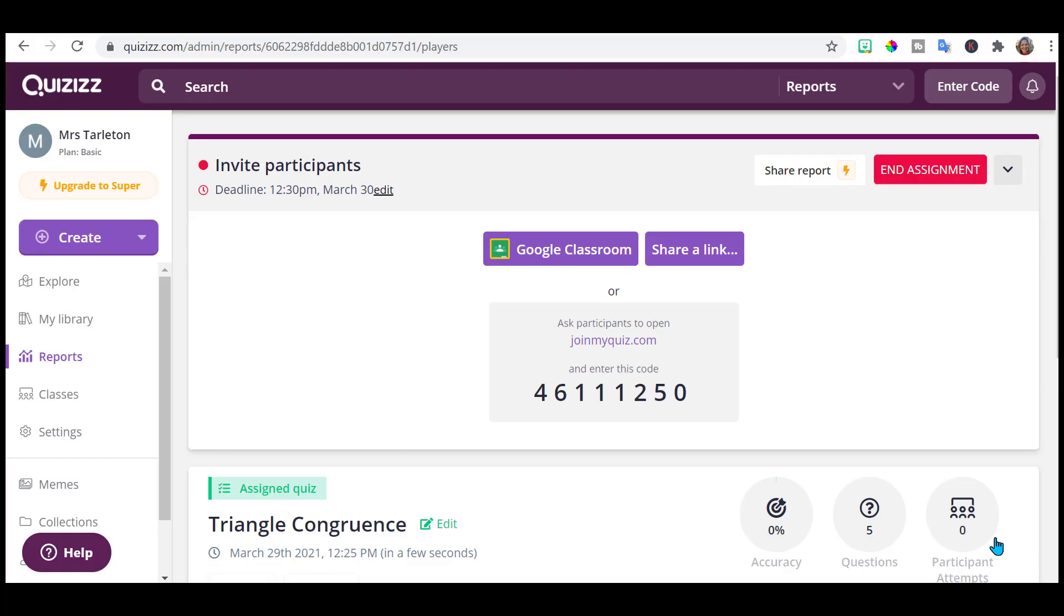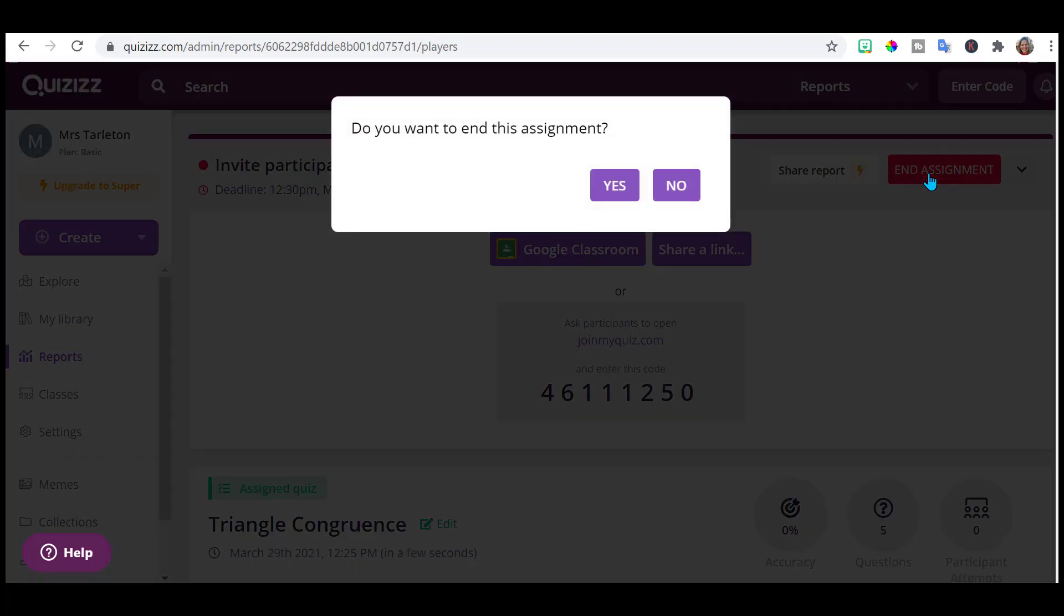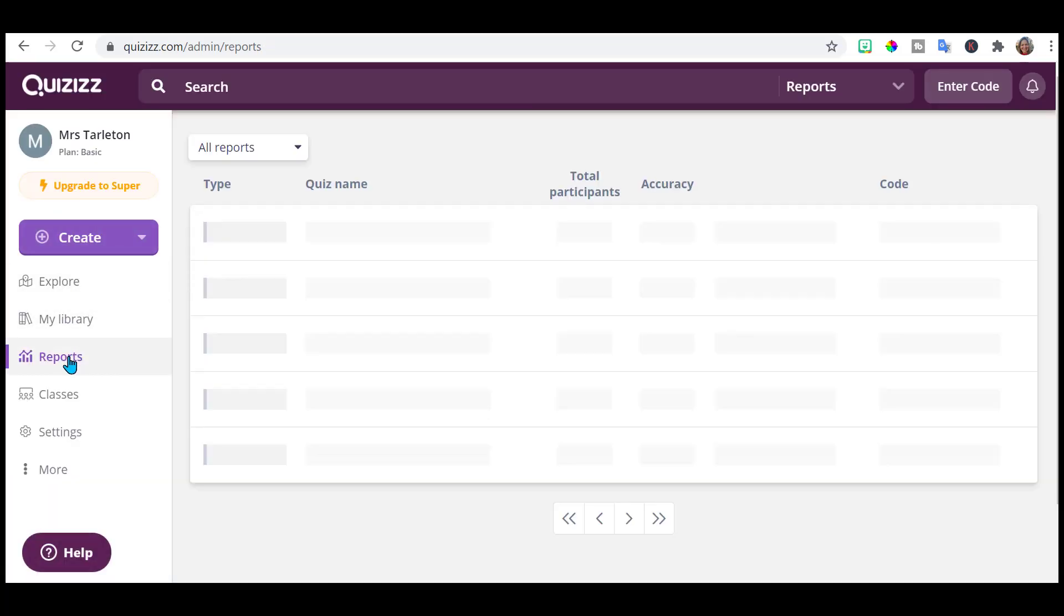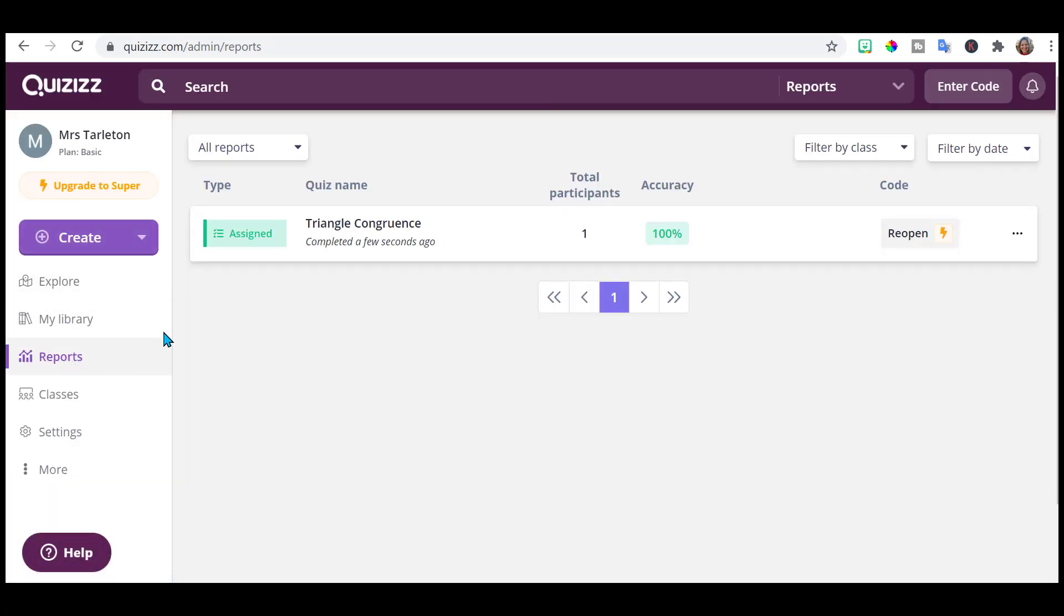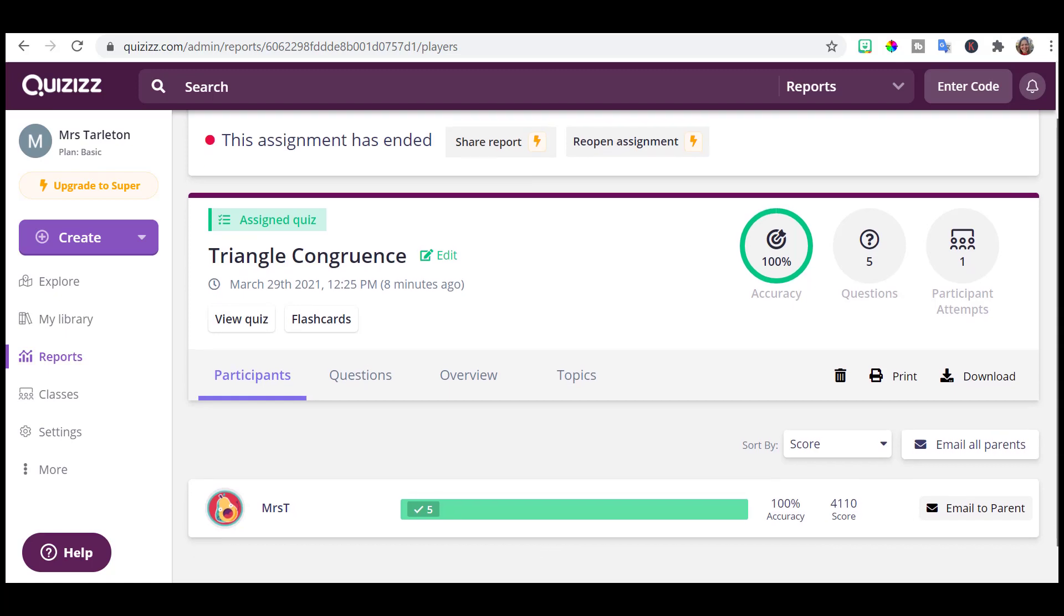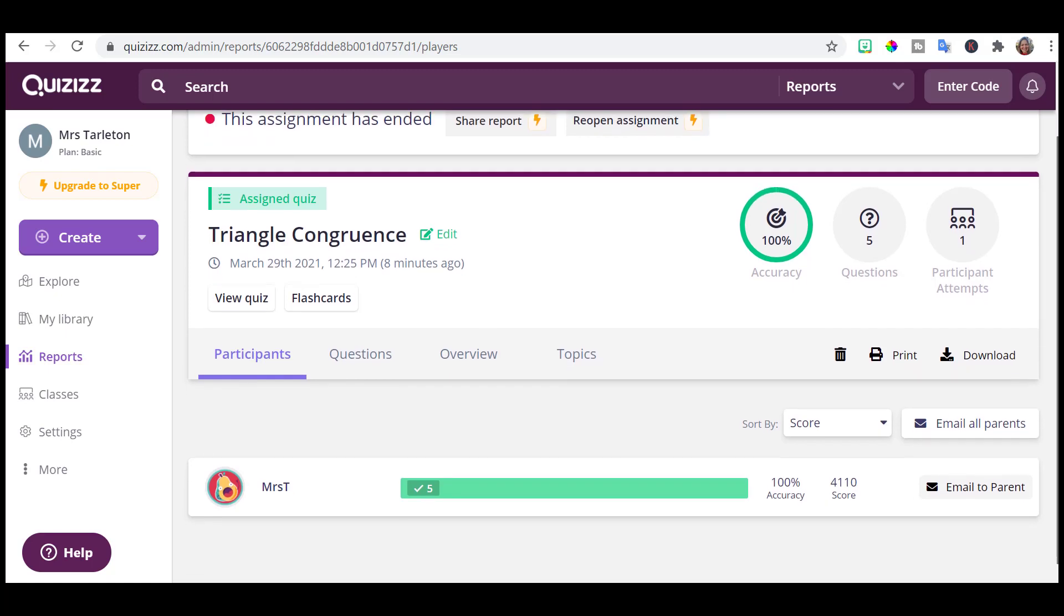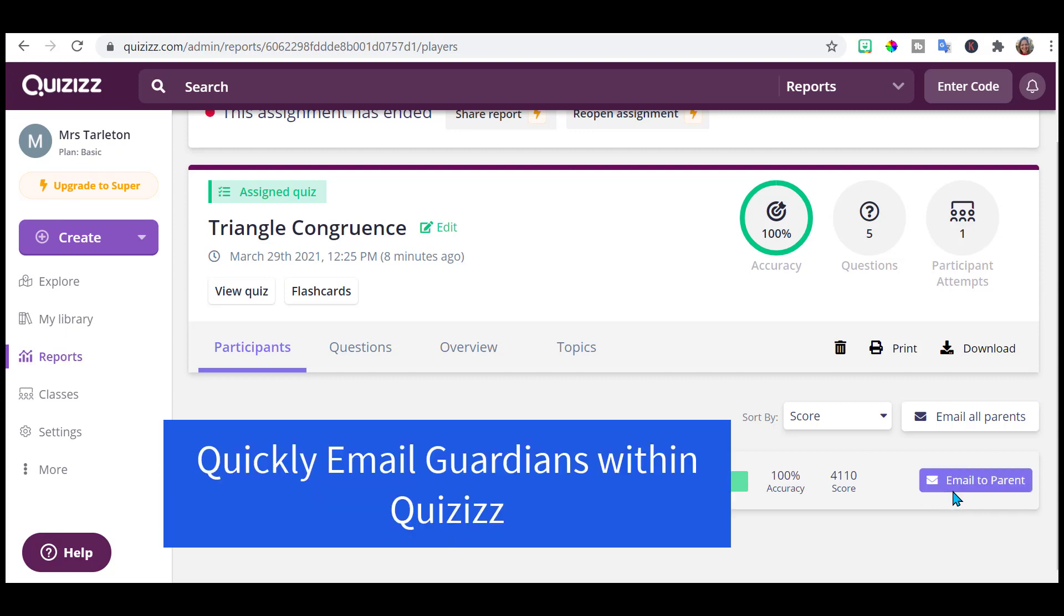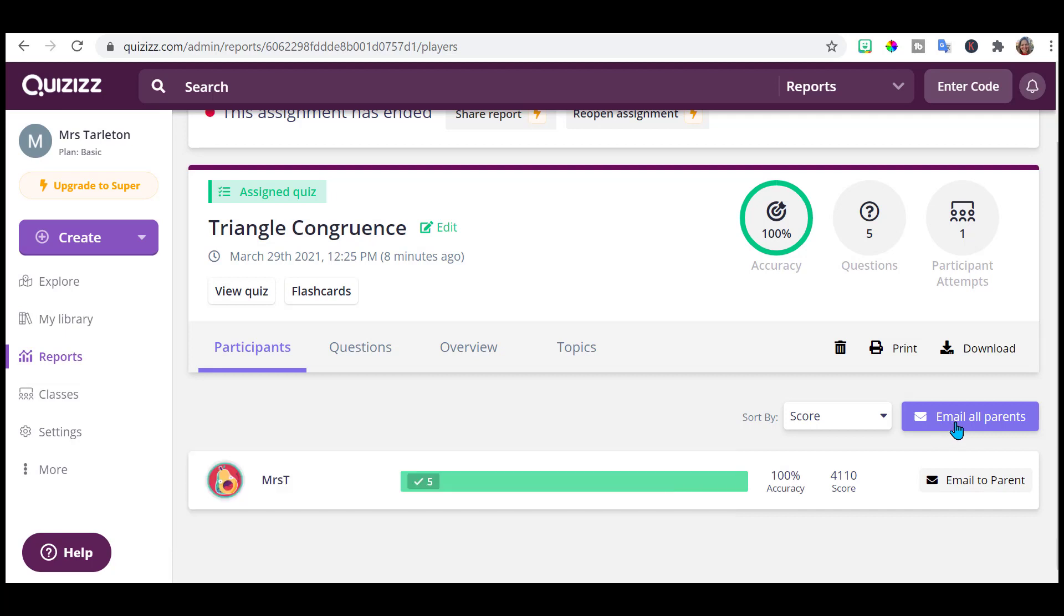So going back to my teacher view, I want to go ahead and end this assignment and now notice we are in the report section. And I can actually click on that assignment and I can get all the data. Of course, you're going to have more than one student down here. And I love this option. You can actually email the parents. You can do them individually. You can email all the parents at the same time. So if you have their email addresses already set up, you email them all.